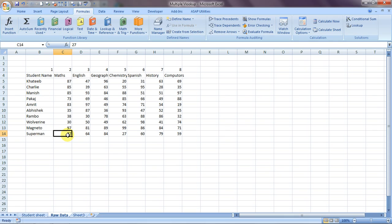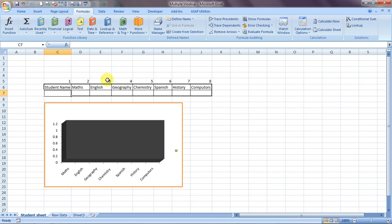Now to do multiple VLOOKUP, it's important to understand column numbers. Wherever your data starts, VLOOKUP considers that to be column one. So this first column is column one, the next is two, and so on up to eight. I've given the same numbering here for reference.